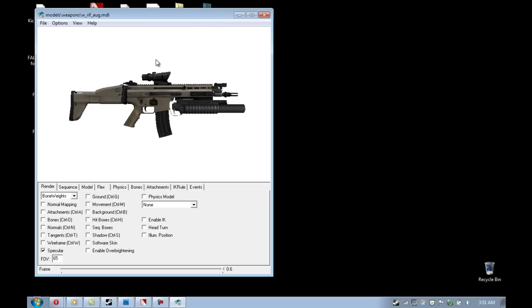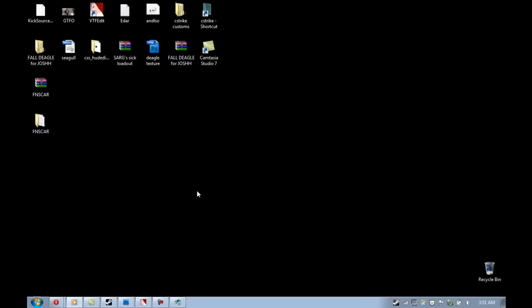What I am doing now is changing the background color to white. You go to options, background color, and you can change it to wherever you want. I do this to make it easier for me in Photoshop to remove the background.